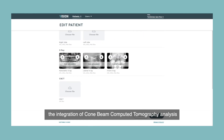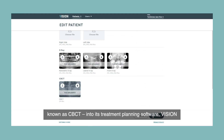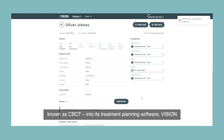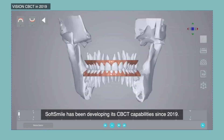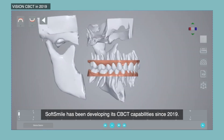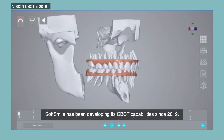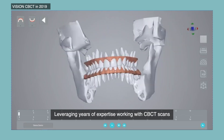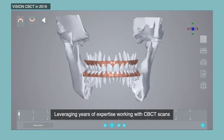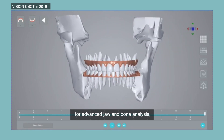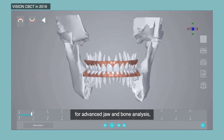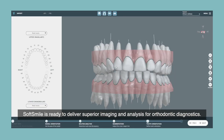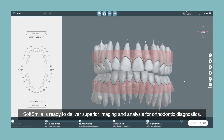SoftSmile is excited to announce the integration of cone beam computed tomography analysis, known as CBCT, into its treatment planning software, Vision. SoftSmile has been developing its CBCT capabilities since 2019, leveraging years of expertise working with CBCT scans for advanced jaw and bone analysis. SoftSmile is ready to deliver superior imaging and analysis for orthodontic diagnostics.